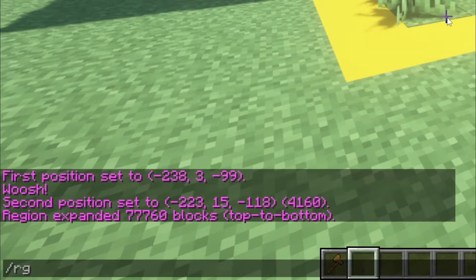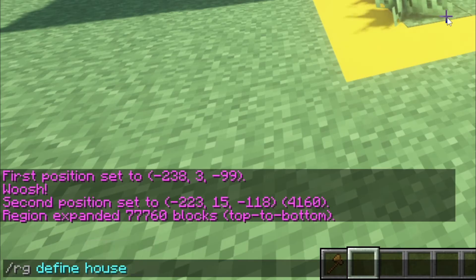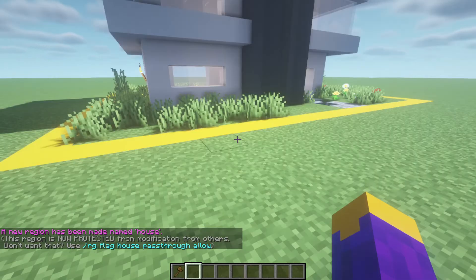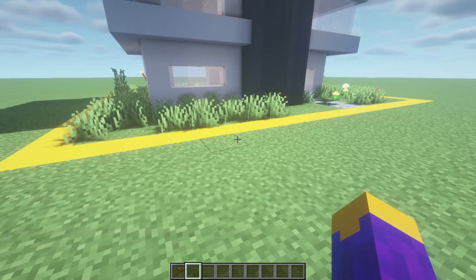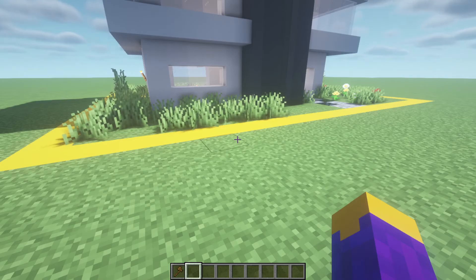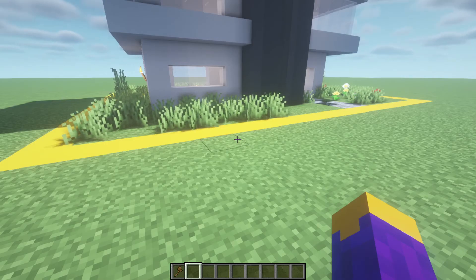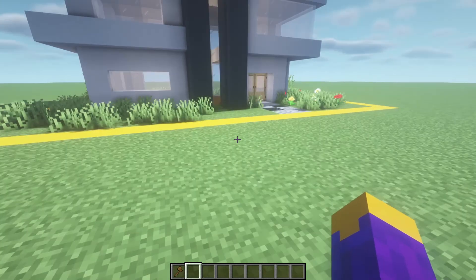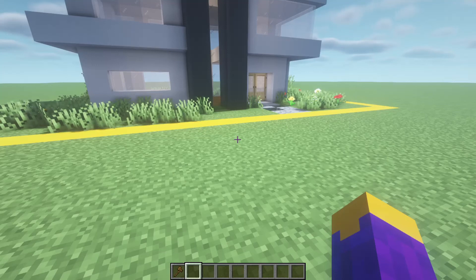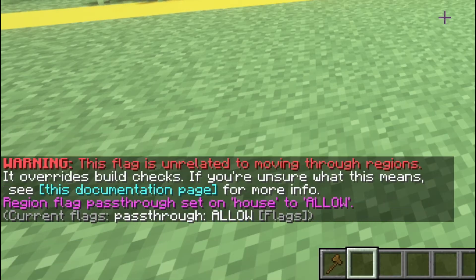Now do region define and name your region something. I will name my region house. With newer versions of WorldGuard, as soon as you define the region, it will completely protect it from everything, so you won't even be able to open doors. To have more control over what's allowed and what's not, type region flag pass through allow.